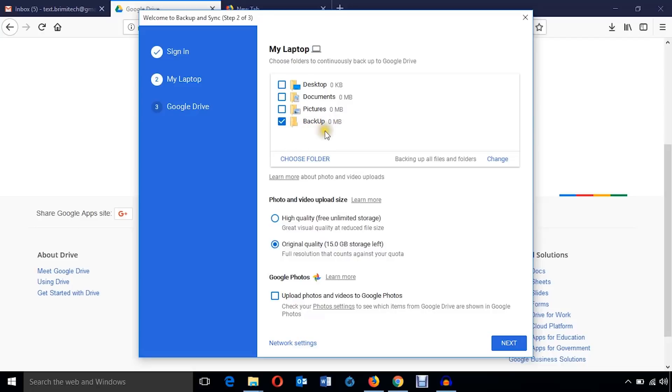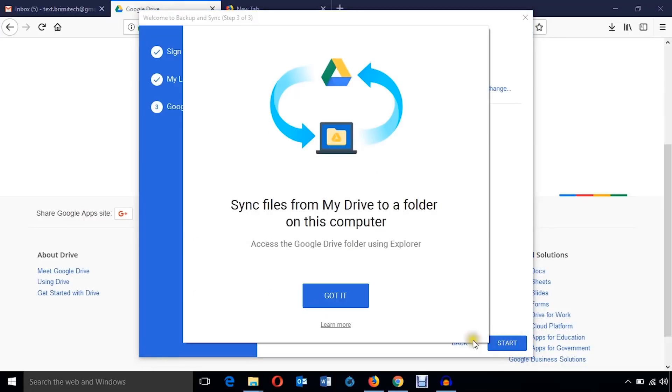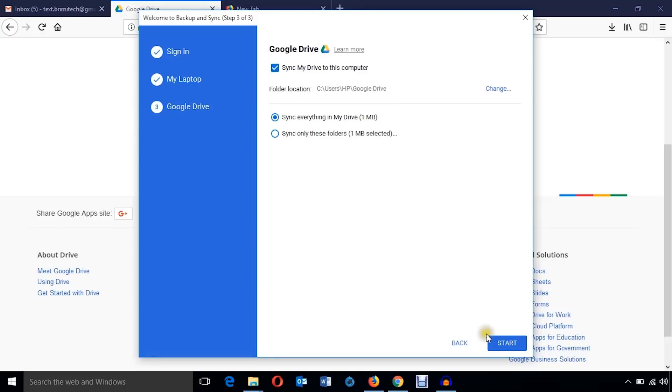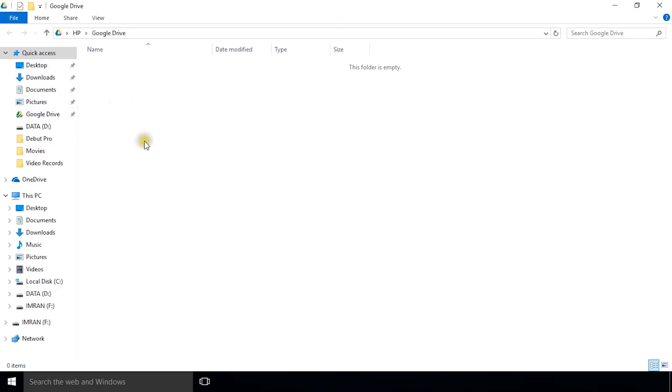I'm just going to hit this next button and got it. As you can see, folder location is here. Now you see there is a folder called Google Drive on my PC.